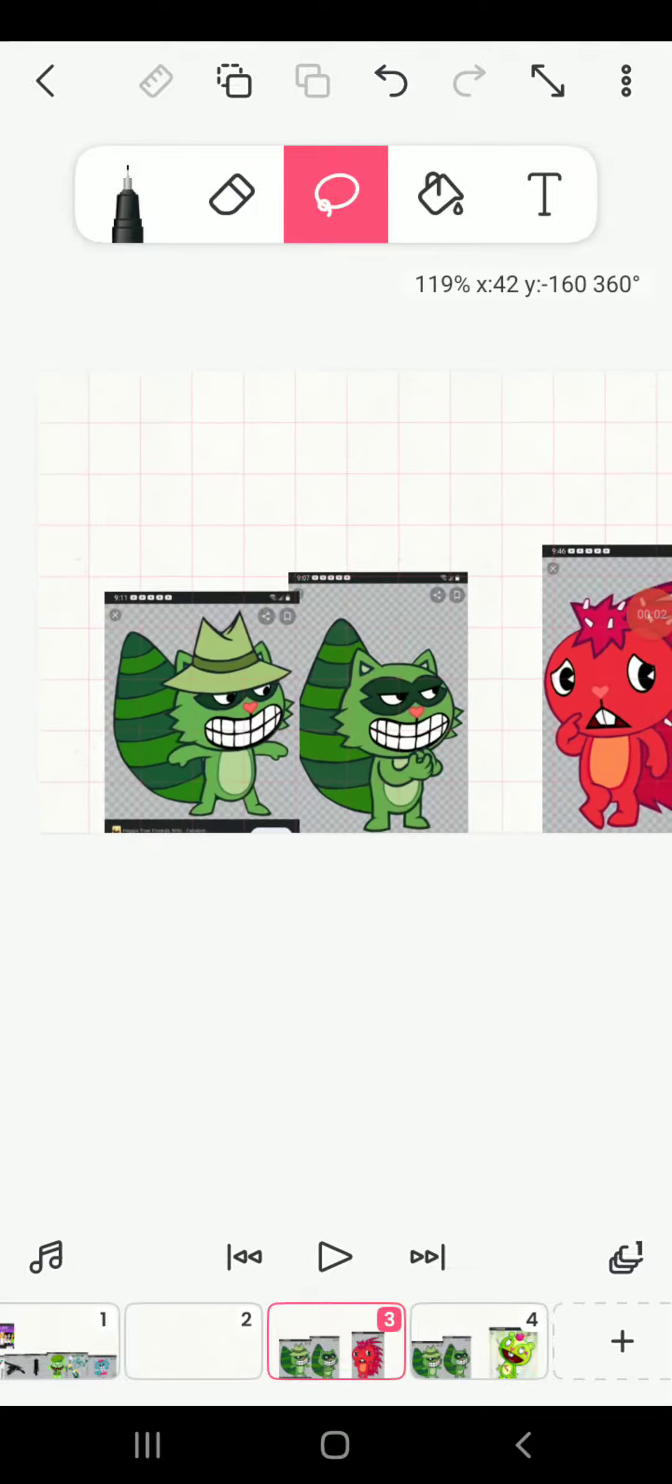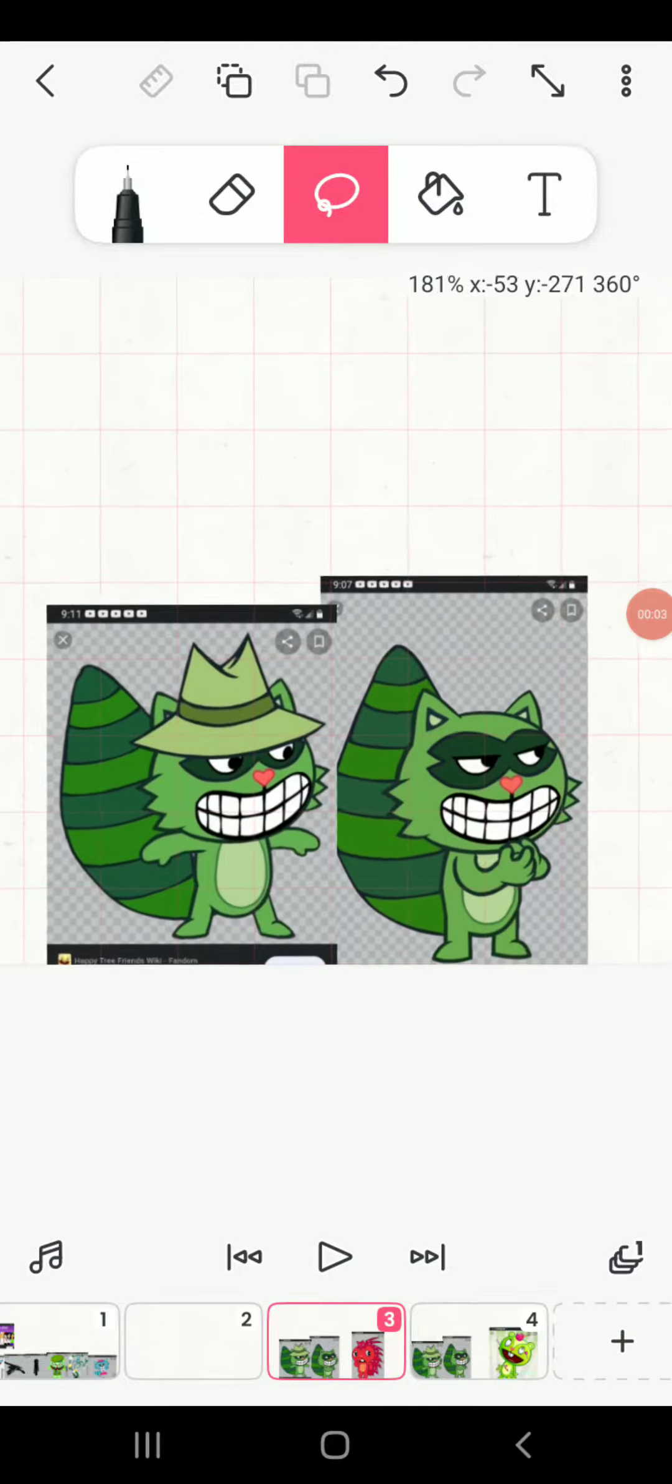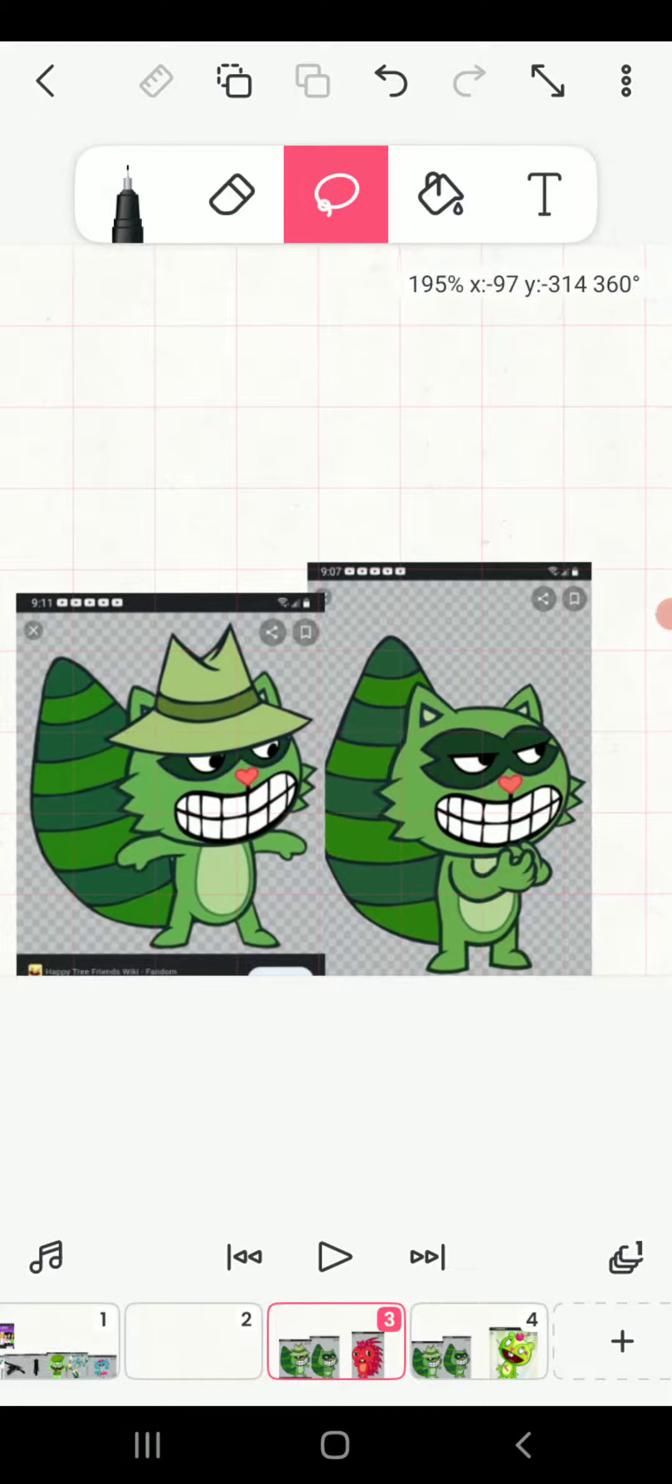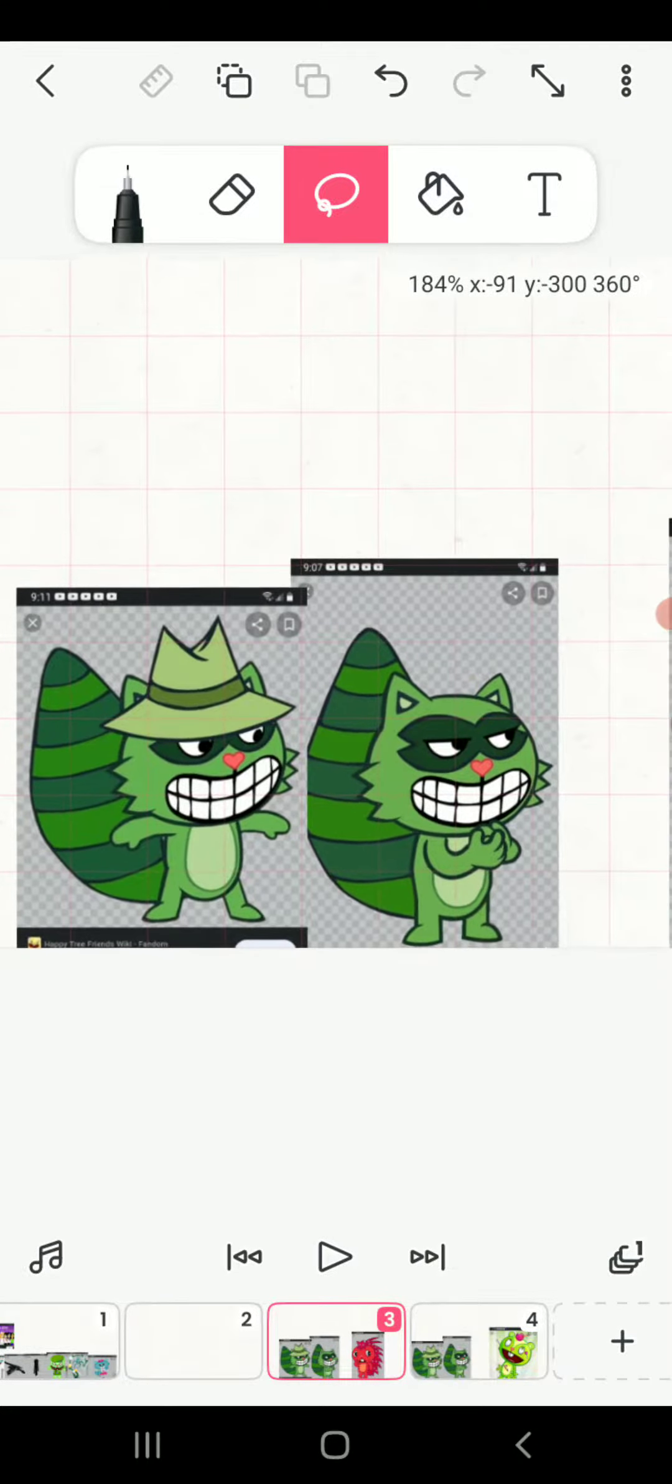Hi, I'm Lifty and hi, I'm Shifty and today we're going to break Flaky's leg.